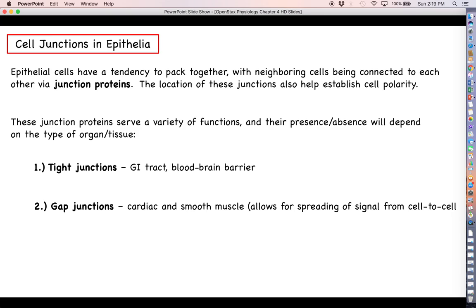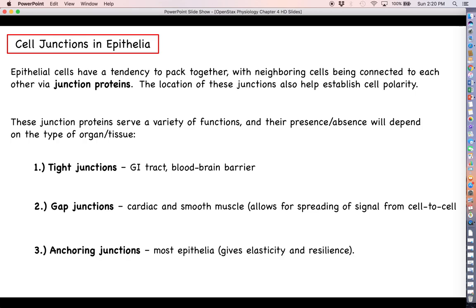Another type of cell-to-cell junction is called a gap junction. We mentioned that gap junctions are the major component of intercalated discs in cardiac muscle tissue; you also find them in smooth muscle. A gap junction is like a little tunnel that connects the cytoplasm of one cell to the cytoplasm of another, allowing very small ions like sodium and potassium to freely flow between neighboring cells.